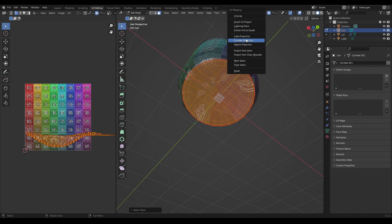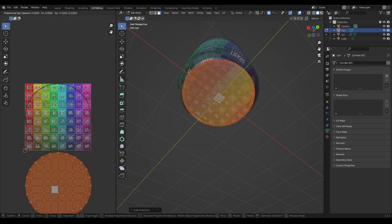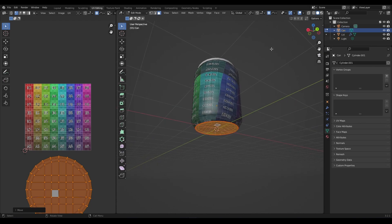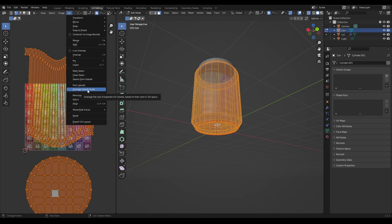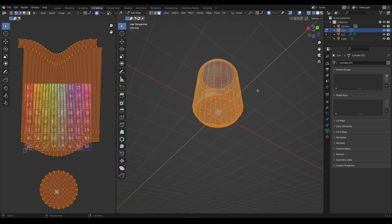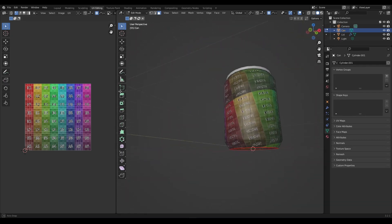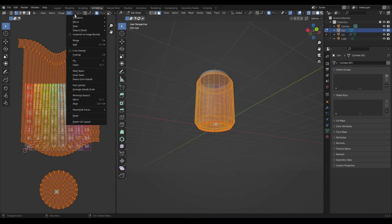Now with both parts done, moving that island out of the way, turning on transparency, selecting everything, and going to UV on the left to Average Island Scale so they have the right texel density. Checking with transparency off, they look fairly similar — discounting some stretching. Selecting everything again, coming to UV, and packing the islands.